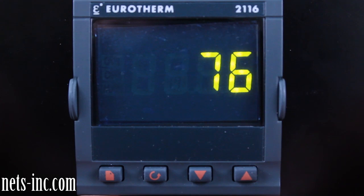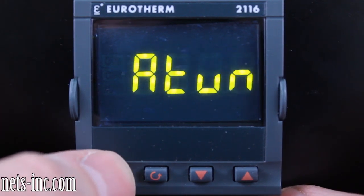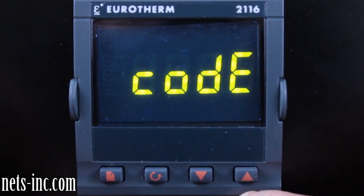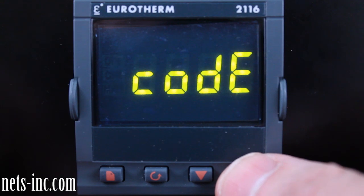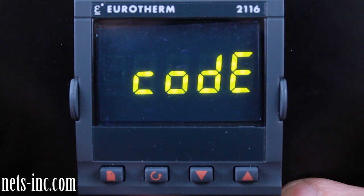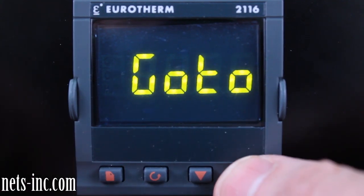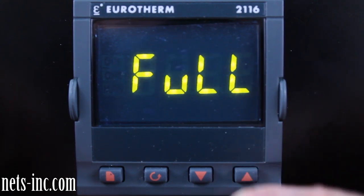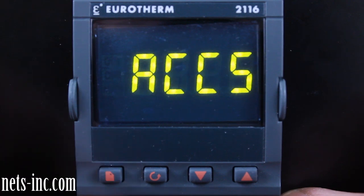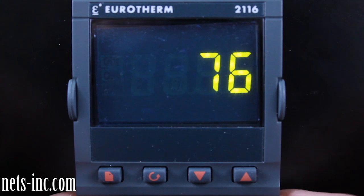You can temporarily go into the full level to unhide all parameters that were previously hidden in the edit level. To go into the full level, press the page key repeatedly until you read ACS on the display. Press the scroll key once and the display will read 'code.' With the up arrow, change the value to 1. The display will read 'pass,' then 'code' again. Press the scroll key one more time and the display will read 'go to.' Press the up arrow to change the display to 'full,' then press the page key once to enter the full level.